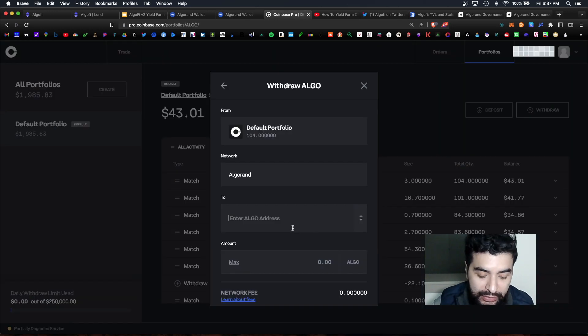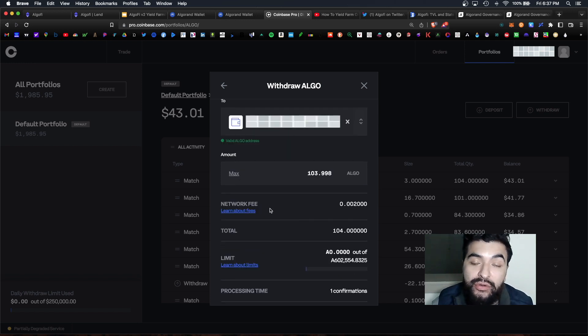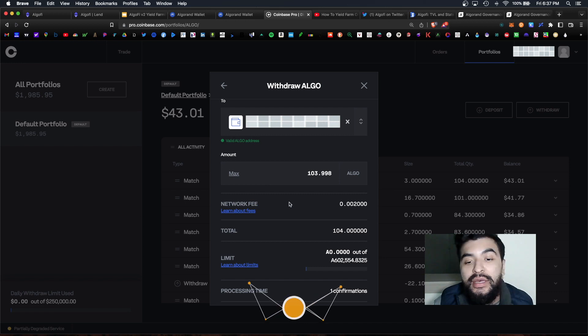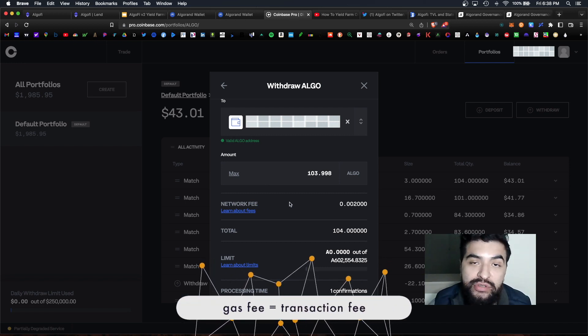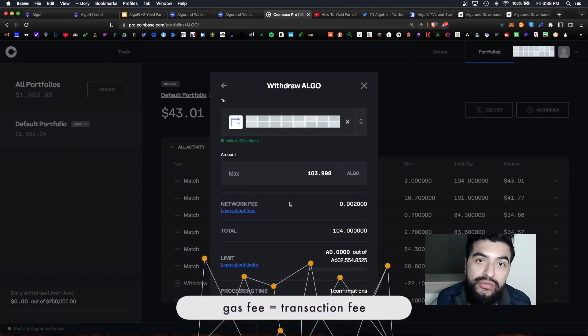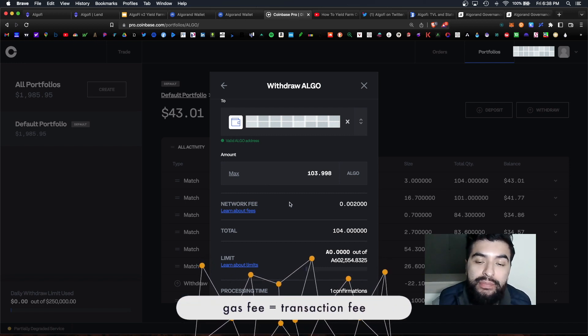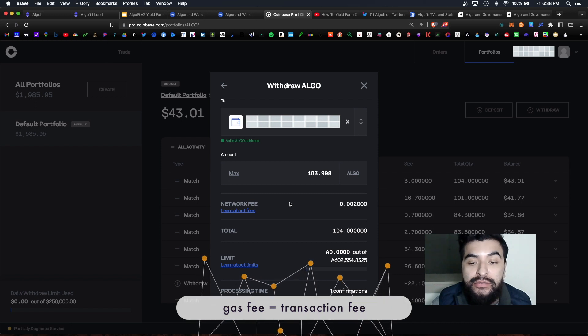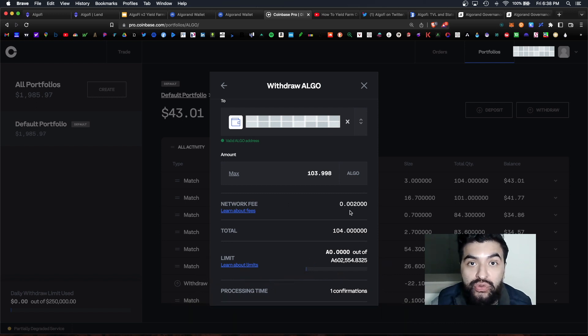Paste it under the MyAlgo address and under amount you can choose max. And there is an associated gas fee that's a network fee and the network fee is simply a transaction cost to send a crypto from point A to point B. And as you can see the network fee here is 0.002 algo which is extremely low.